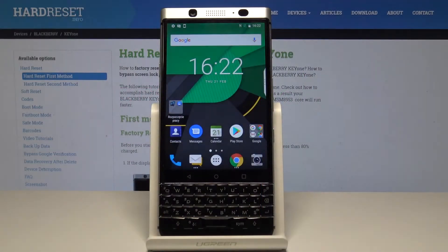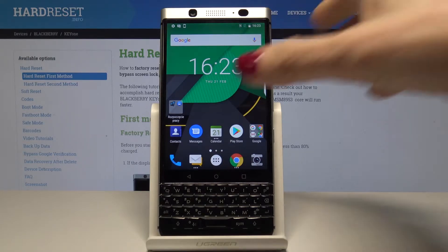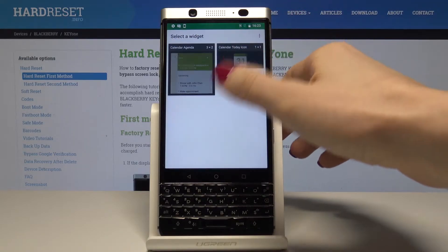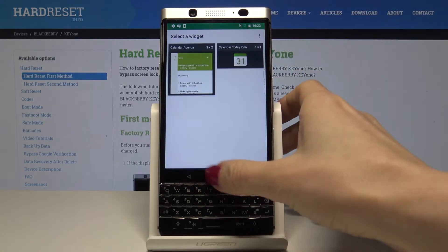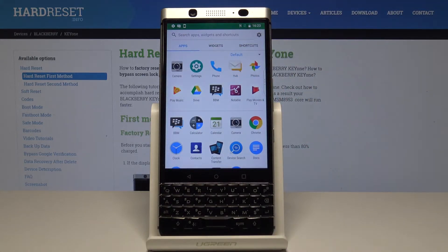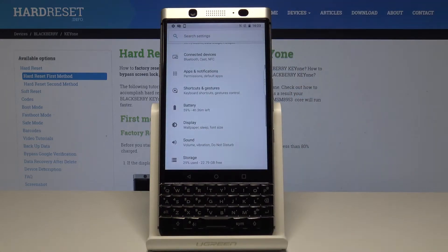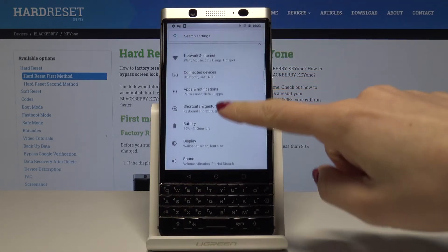Here I have BlackBerry K1 and let me show you how to change date and time on the following device. At the very beginning, open the list of all applications, then go to the settings.